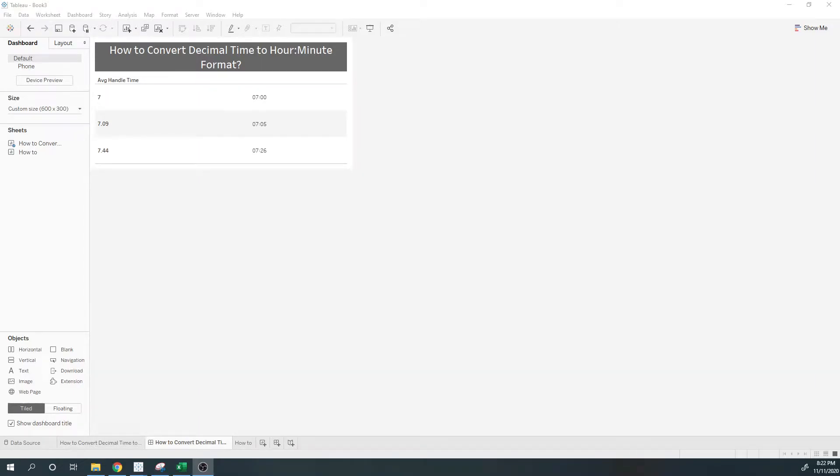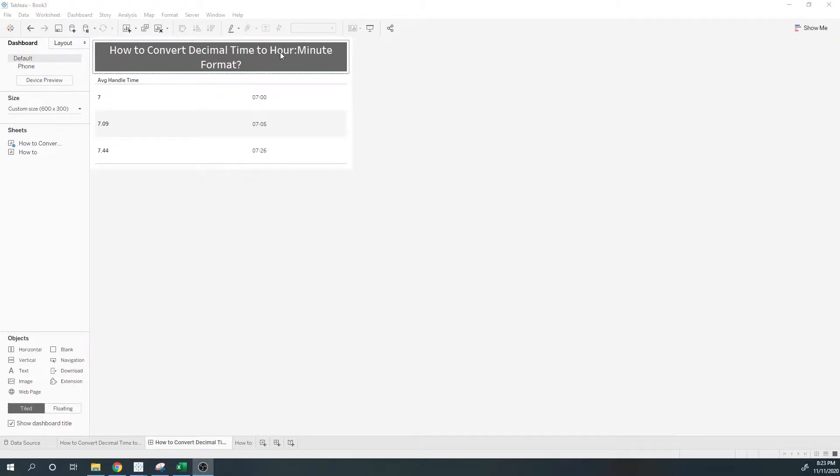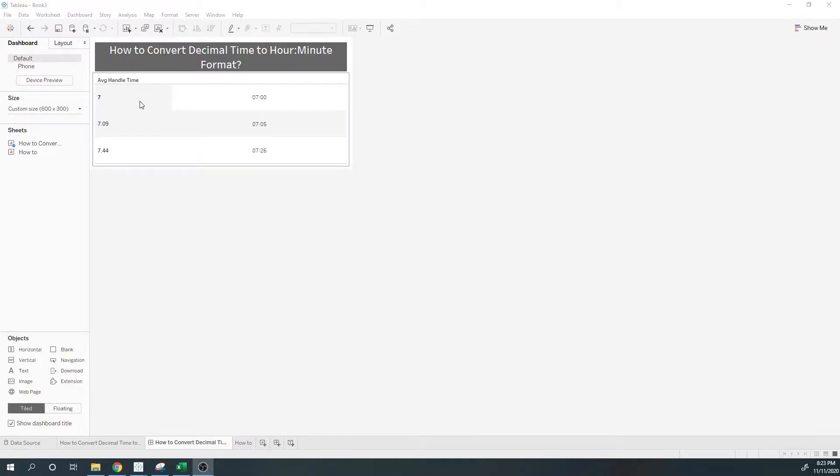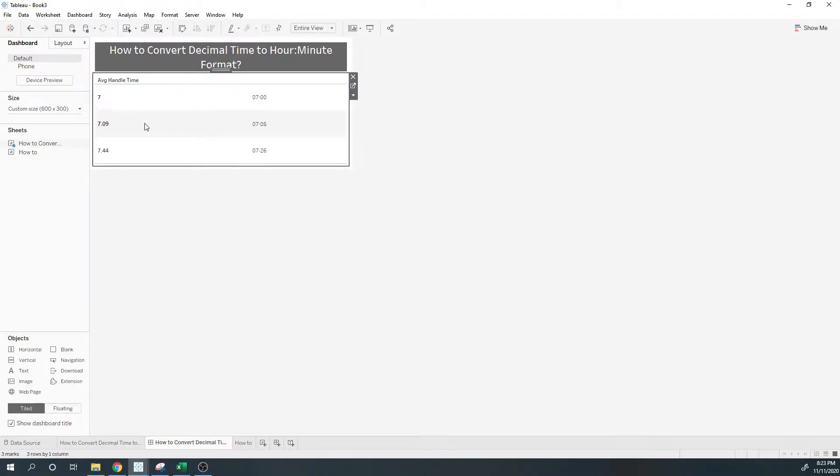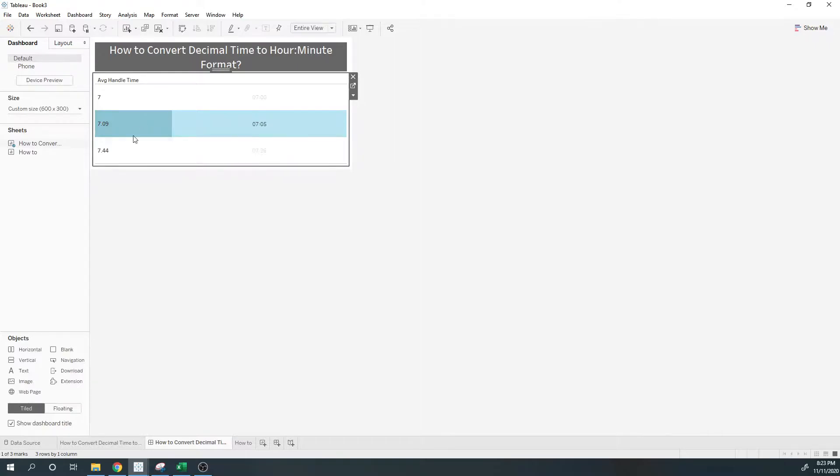In this example, I'm going to show you how to convert decimal time into hour:minute format. We have one record at seven hours, a second record at 7.09 hours, and a third record at 7.44 hours.